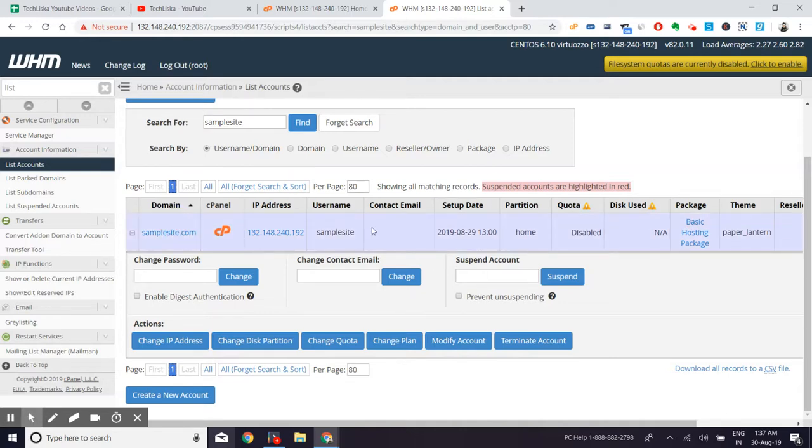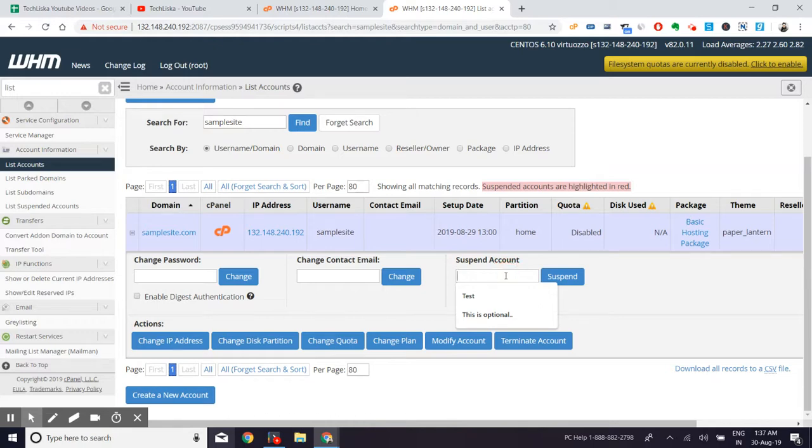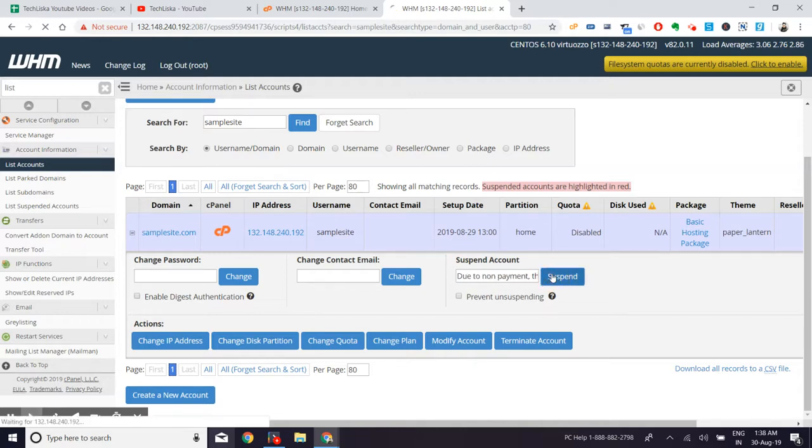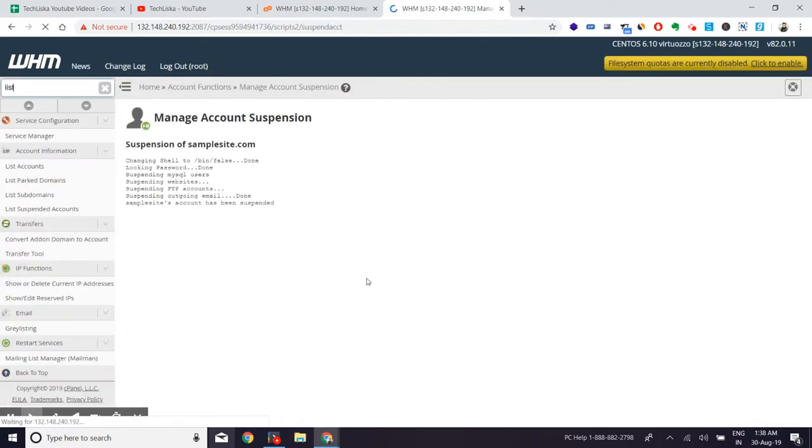If you want to suspend a hosting account for some reason, maybe non-payment or some policy abuse, and if you want to just temporarily do that, then you can use the suspend account feature. Let's say I want to give some reason, maybe due to non-payment. The site is suspended. If I hit on the suspend button, I will still be able to see the site and the user account will still be there.